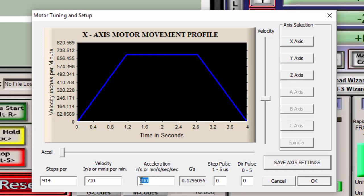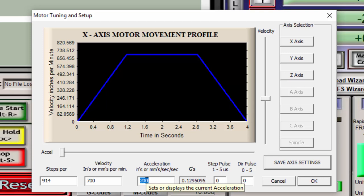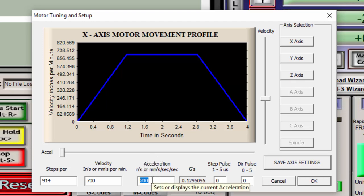You can do the reverse. You can go from a low number to a high number. And then take that number. Once you determine where it stalls and where it doesn't stall at that threshold, you can divide that number by 2. And then you'll have a good safety factor for the rapids. If you start to see the motor stalling during cutting, you'll probably want to decrease your acceleration even further. Do that for all of the axes.